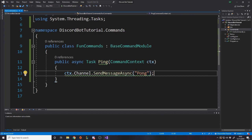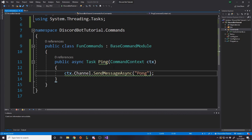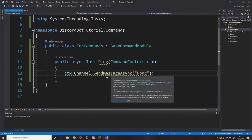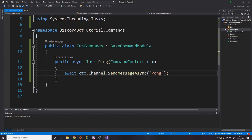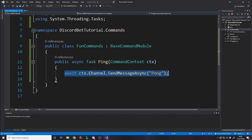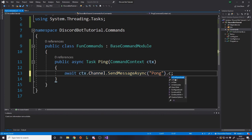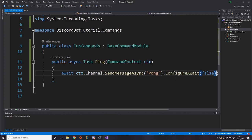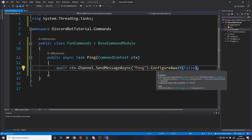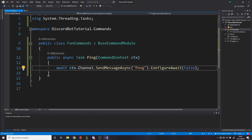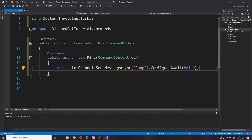For this command we just want to basically reply saying pong. So what do we need to do that? Well, we really just need the channel so we can say context.Channel. So that's obviously referencing the channel that the command was used in. We want to send a message, so start typing send message and there's one SendMessageAsync. It's very useful and you can pass in the content, so we're just going to say in the string pong.